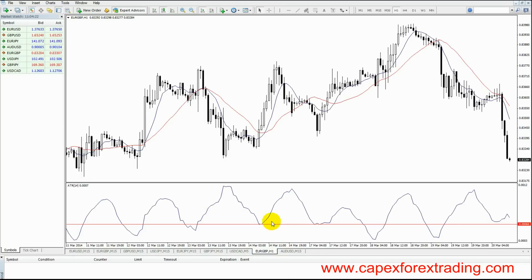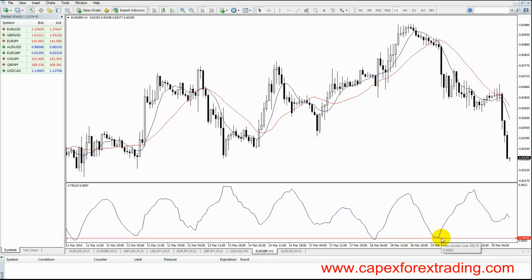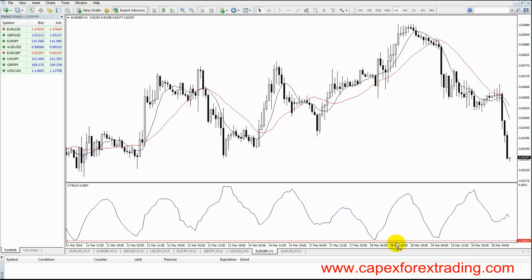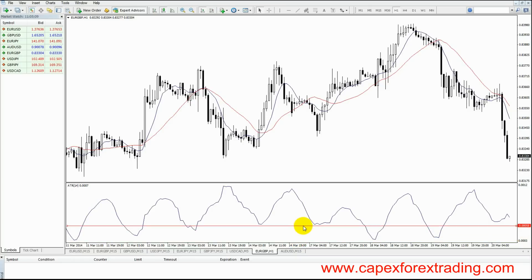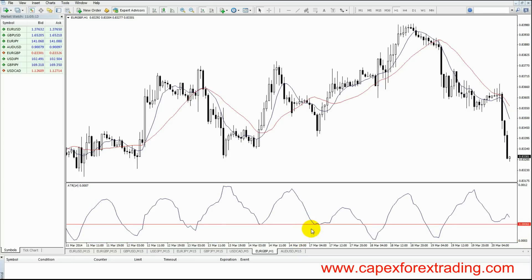The first way in which we can use the ATR indicator is to identify low levels of volatility that enable us to get into a new trend. The first thing we need to do is identify where low volatility actually is. Some traders use the reading of 0.0001 as a reading of low volatility, but that reading is way down below the indicator window. When trading the one hour time frame, that reading doesn't really work because there are no touches of the horizontal line. We find that the reading of 0.0006 is an almost perfect reading of low volatility.